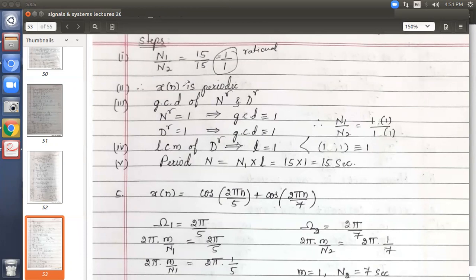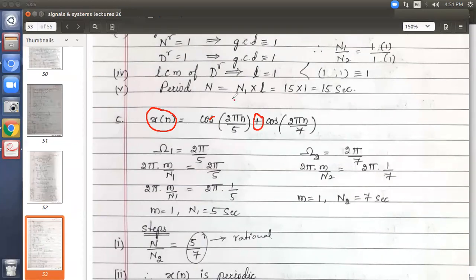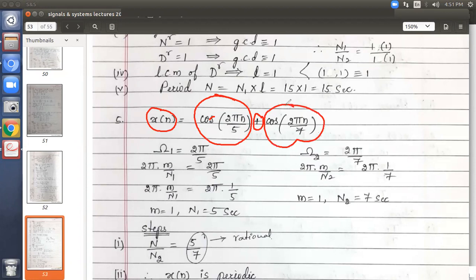To summarize when to apply the five steps: the individual signals must be in addition, all signals must be periodic individually, and you must know their periods. The in-between sign must be a sum. Then only should you apply the five steps. The next problem: x of n is given as cos plus cos — already a plus sign is there, no need to convert using any formula.